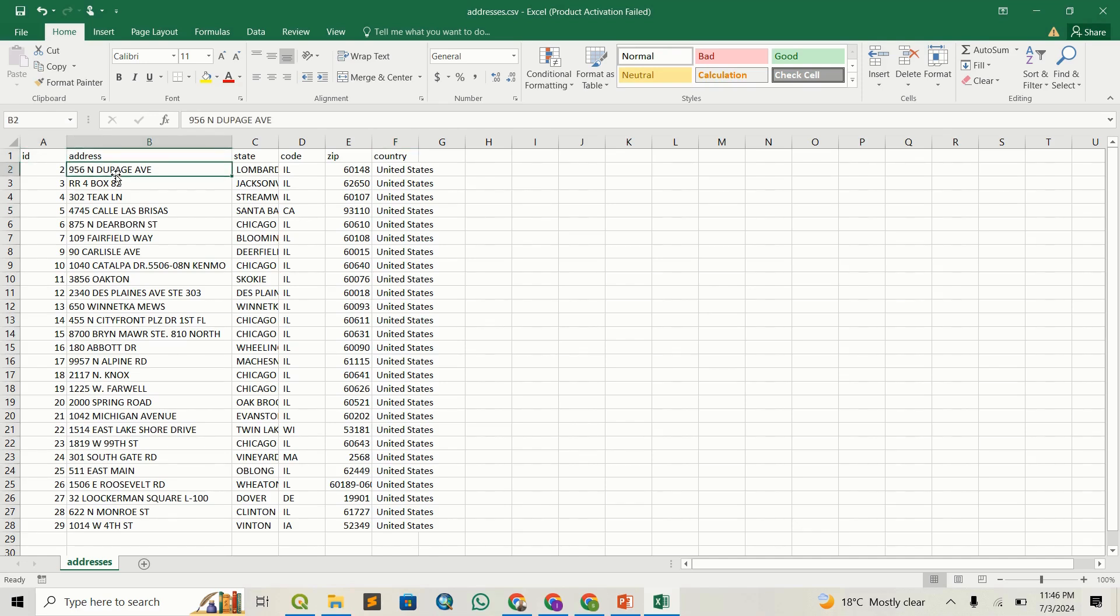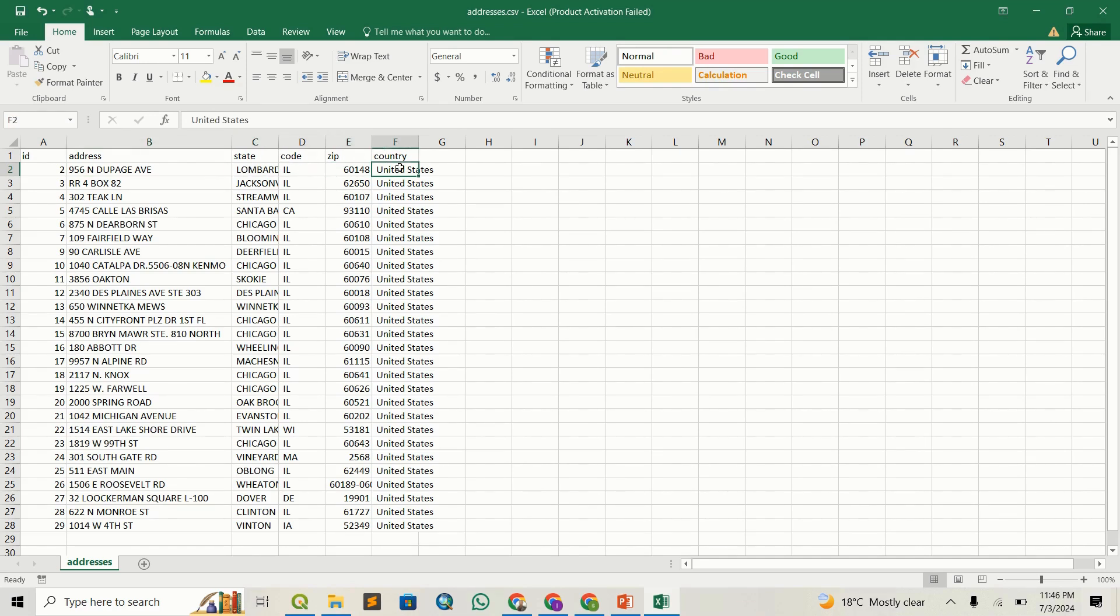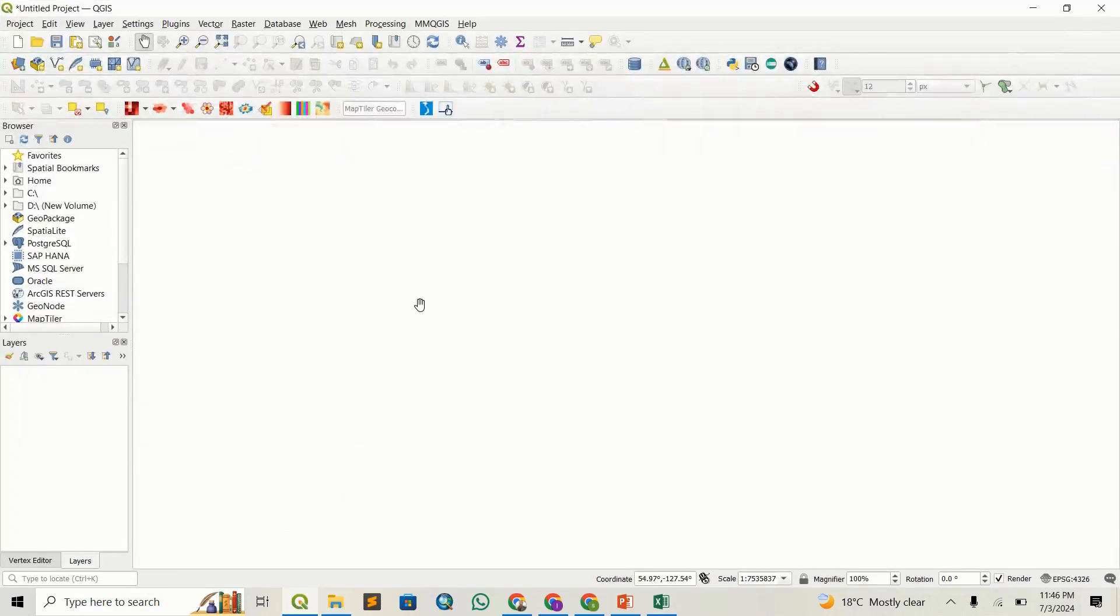I have the ID, the address—these are what the actual addresses look like—and then I also have the state, the code, the zip, and the country. This is the information we need to do geocoding in QGIS.